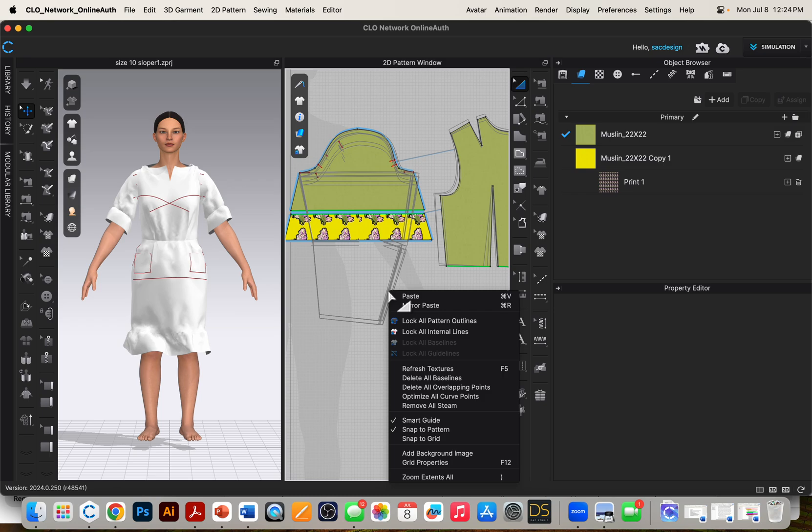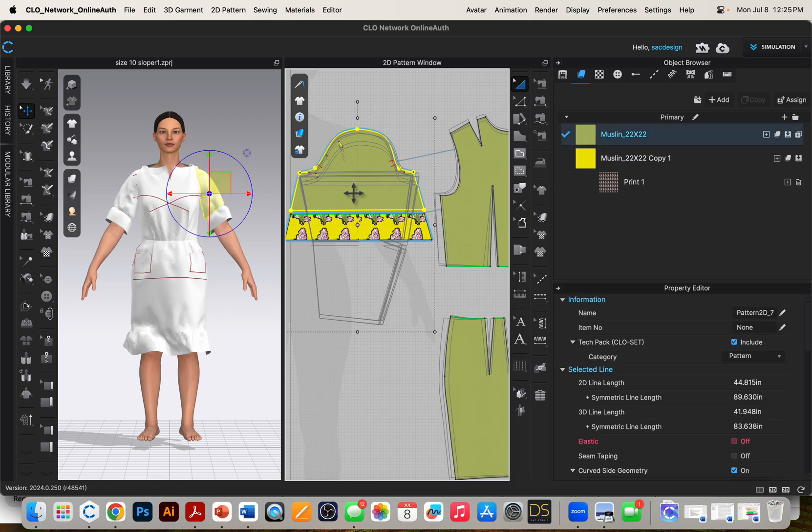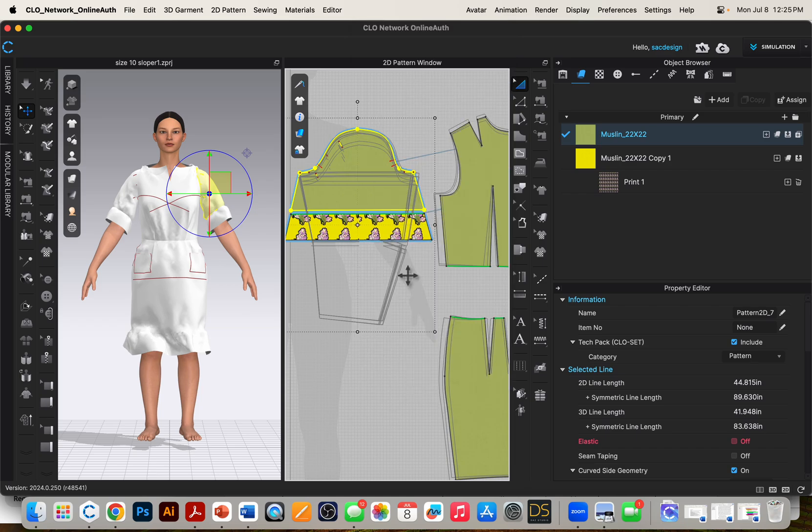Now notice when I right click on the board, we see delete baselines and other stuff, but we don't see delete reference lines. You actually have to click on the individual pattern and right click that, and then it'll say delete the reference line for that particular pattern.